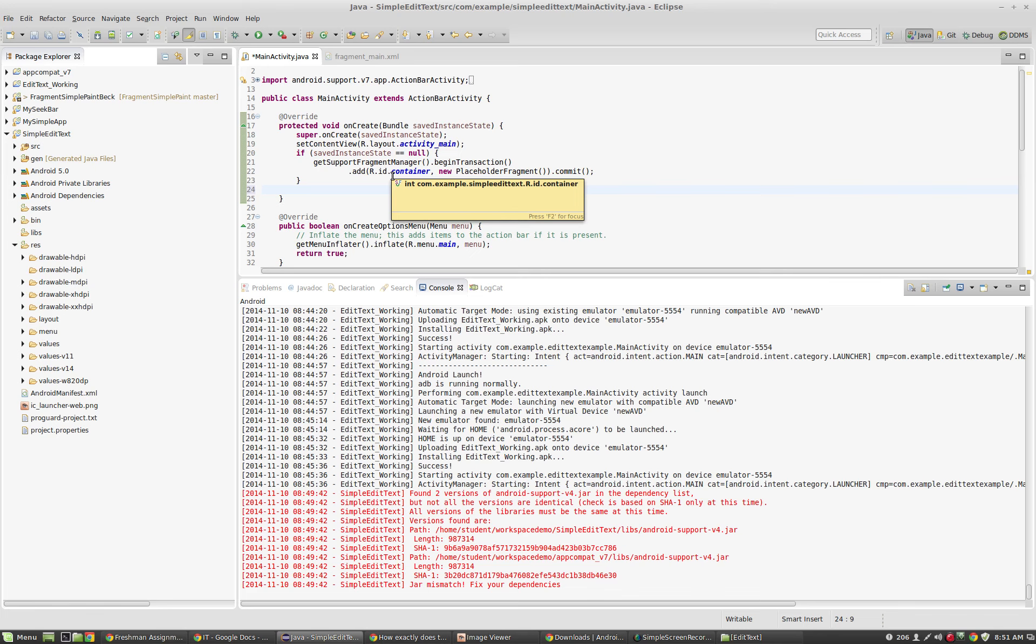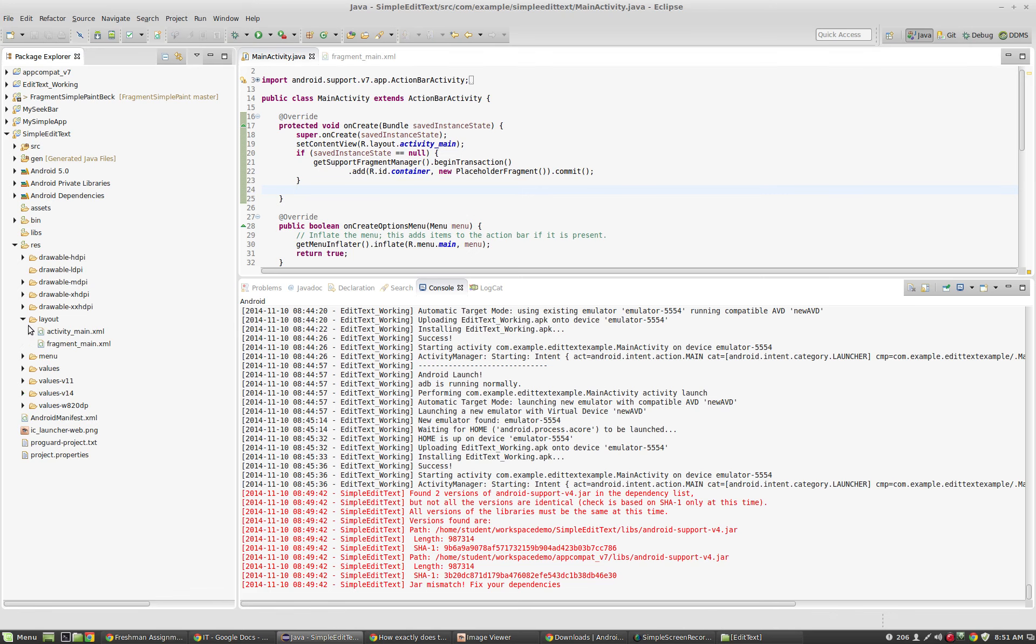We're going to do edit text, we're going to look at a new way to do button clicks, and we're going to look at how to get a handle on a fragment from within main activity.